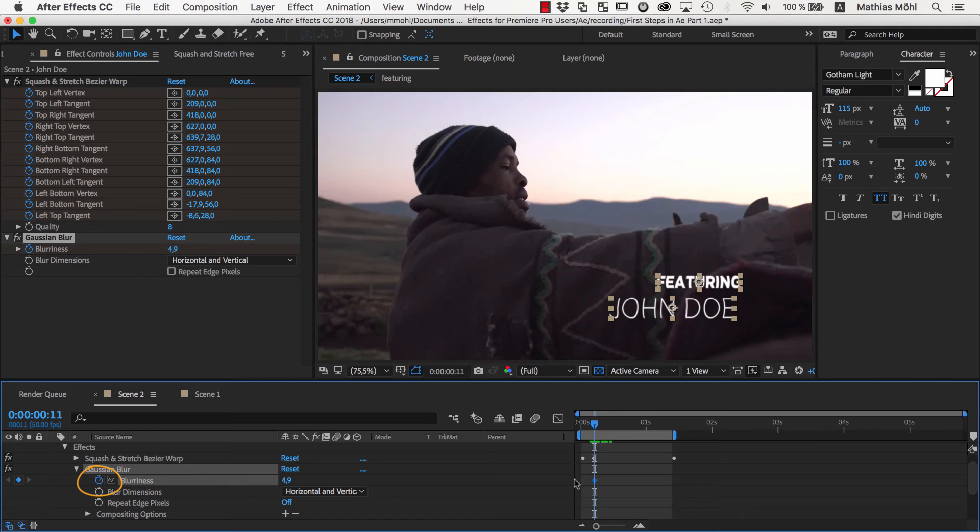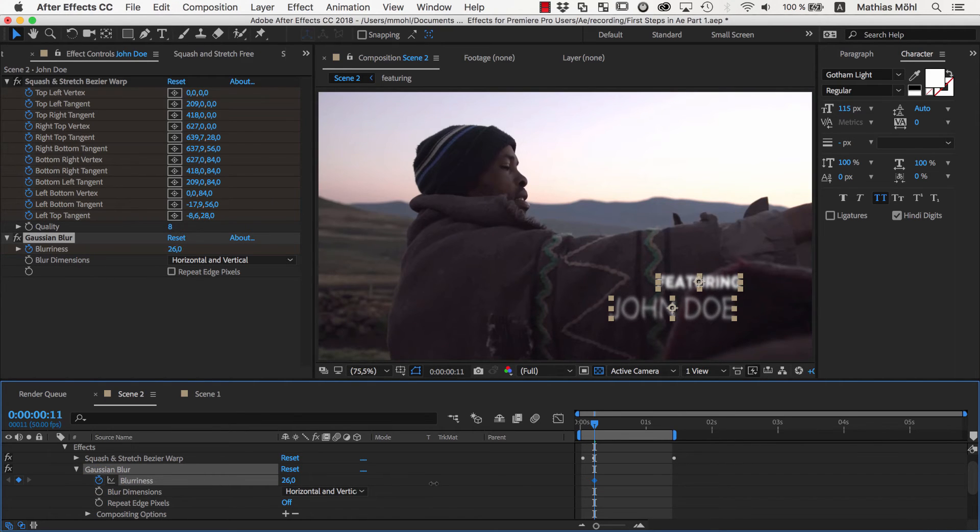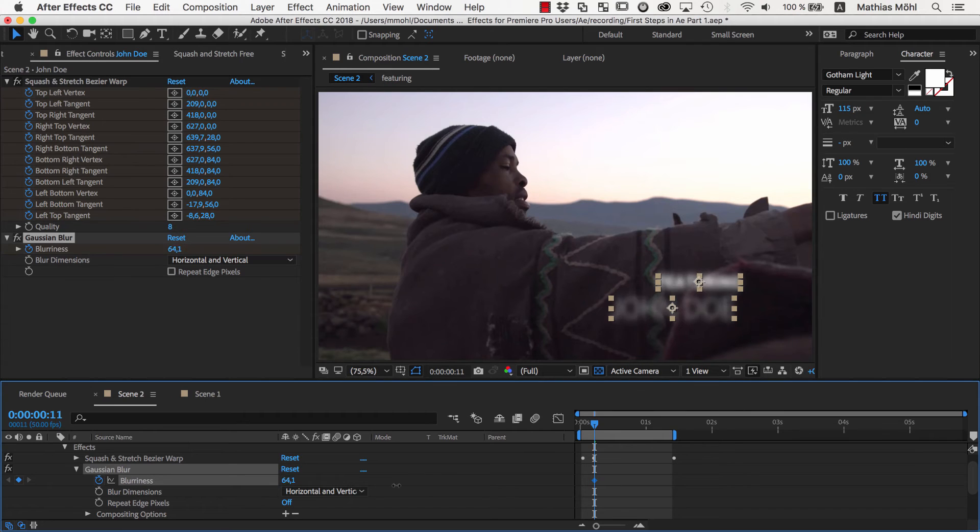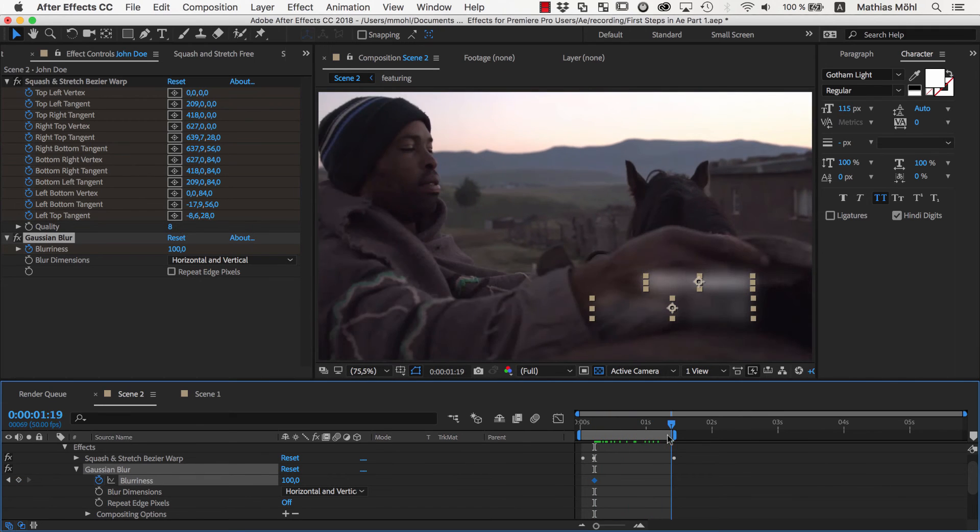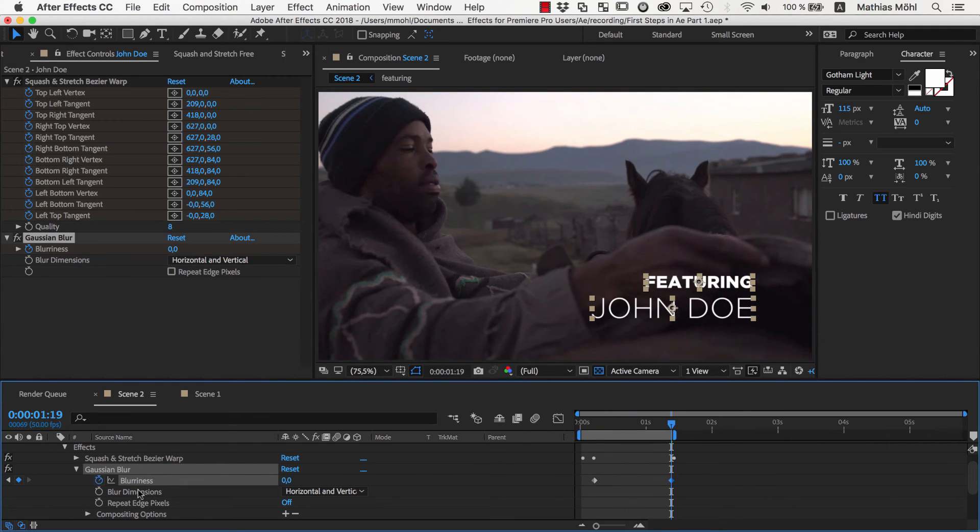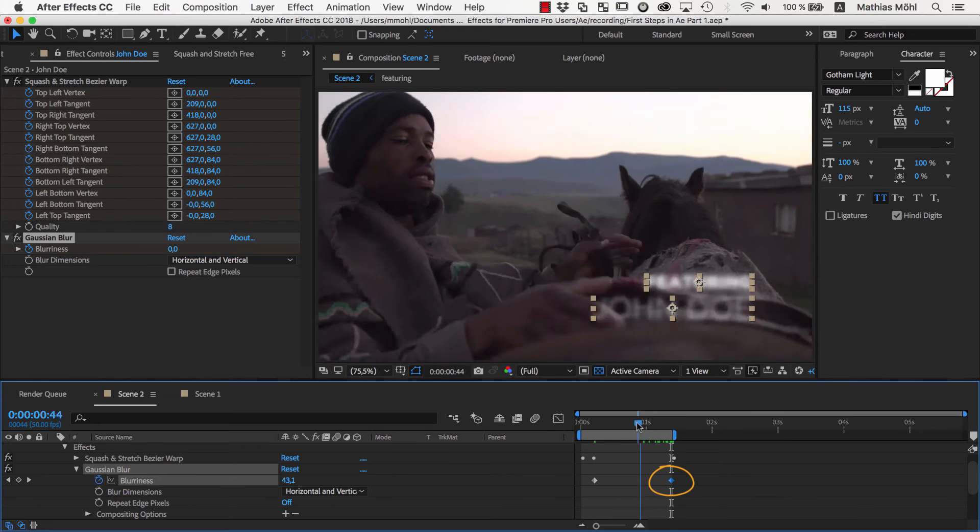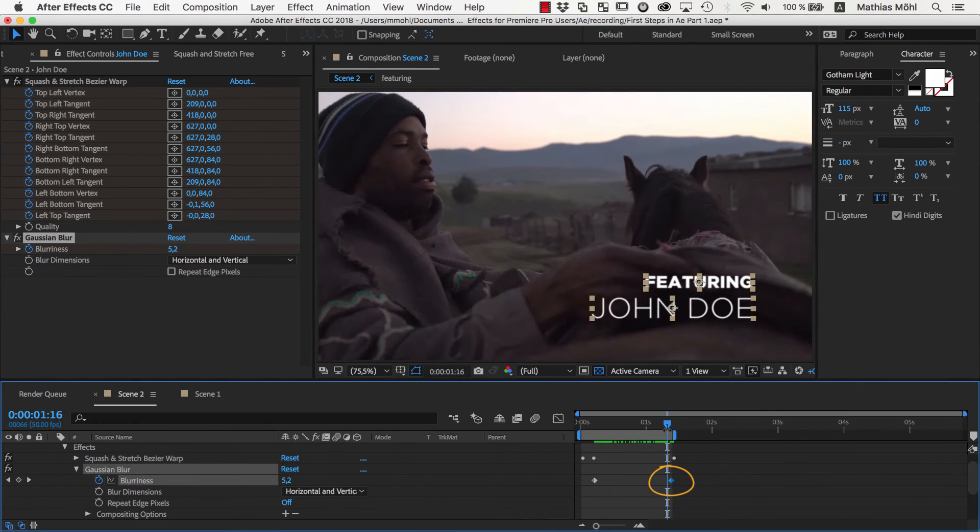If we now change the blurriness again, it will only change the blurriness for the keyframe at the current position and not for the entire duration of the composition. Let's set the blur to about 100 so that the text is barely visible. Then we move to the end of the animation and set the blurriness to 0. As you can see, that created a second keyframe and the blurriness now fades out nicely.